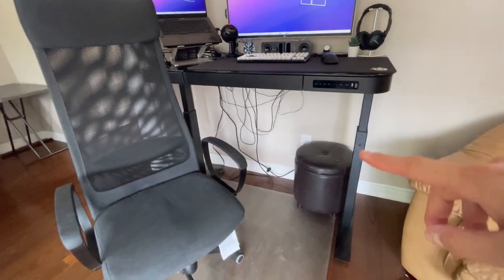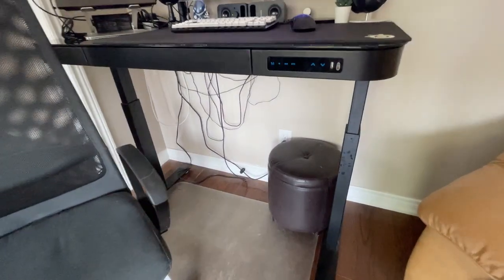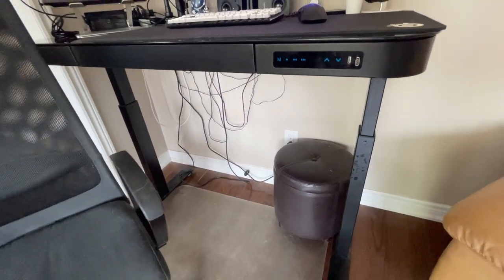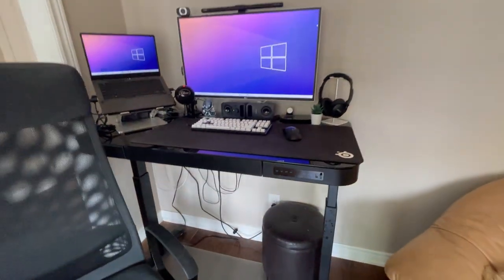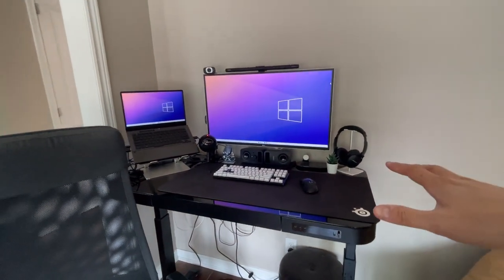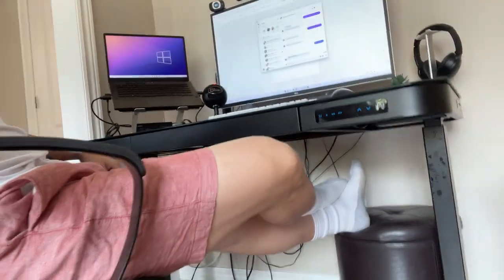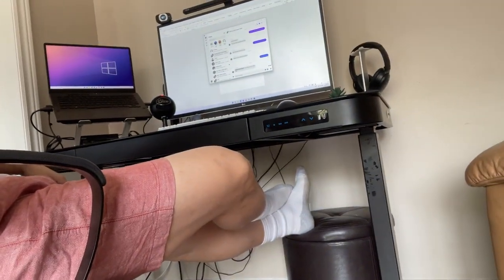And then just under the desk right there, I just have this little ottoman. And the only reason why I have that is because sometimes I do watch movies and shows on the desk here. And so I can kind of lean back on the Ikea chair. And then just put my feet up there and just becomes a really nice relaxing way to chill.